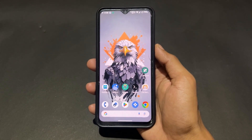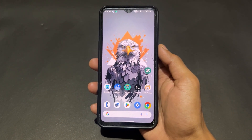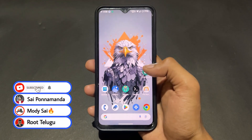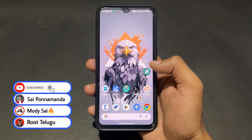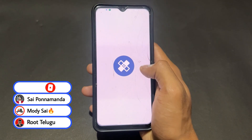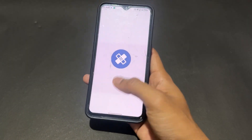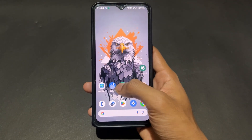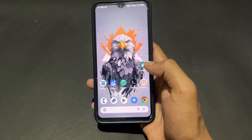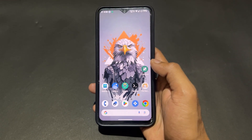Hi guys, Sai is here back with another important video. Today I'm going to talk about how to install the LSPosed module on any Android device which is rooted with Magisk, or if you already have LSPosed installed but are facing issues like it keep stopping, shell errors, or LSPosed not opening — I will cover how to fix all of these issues in this video.